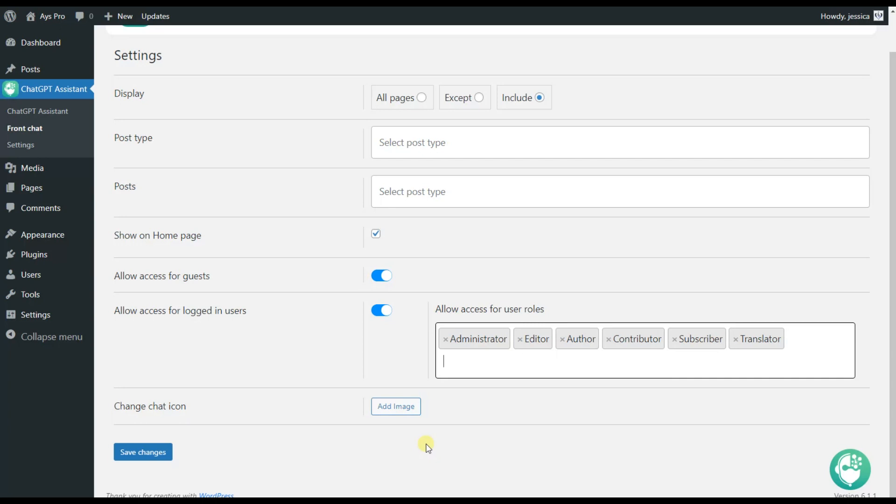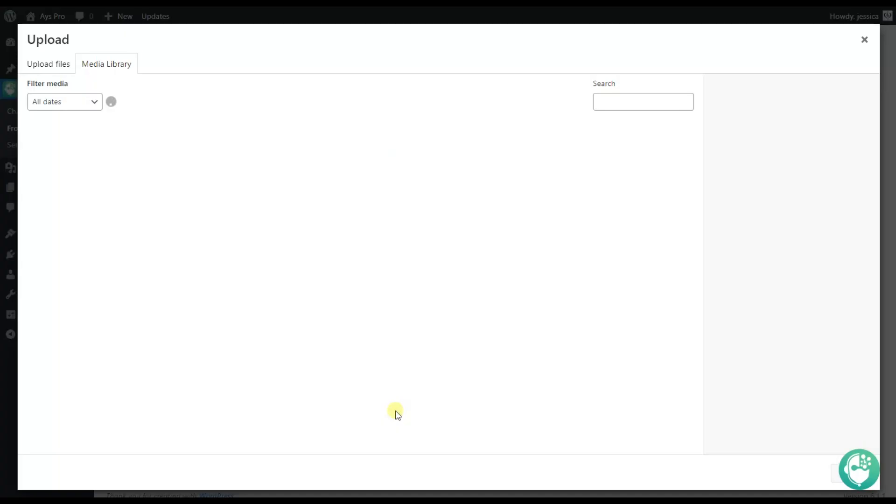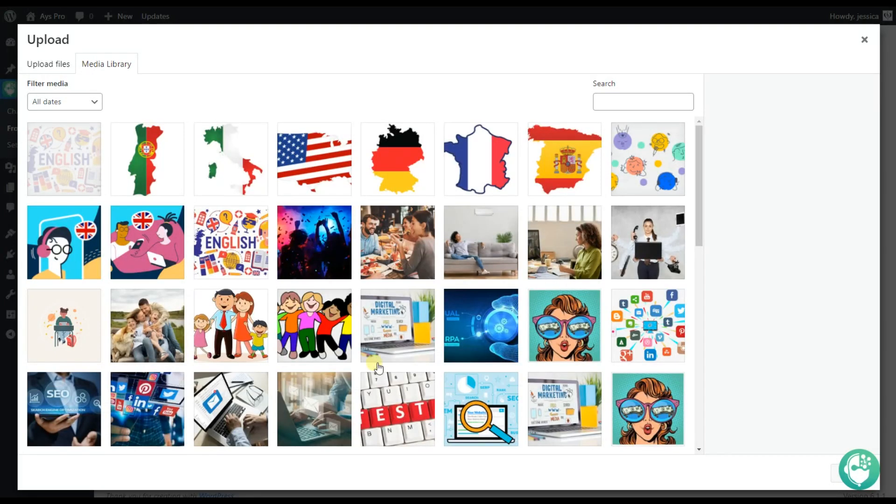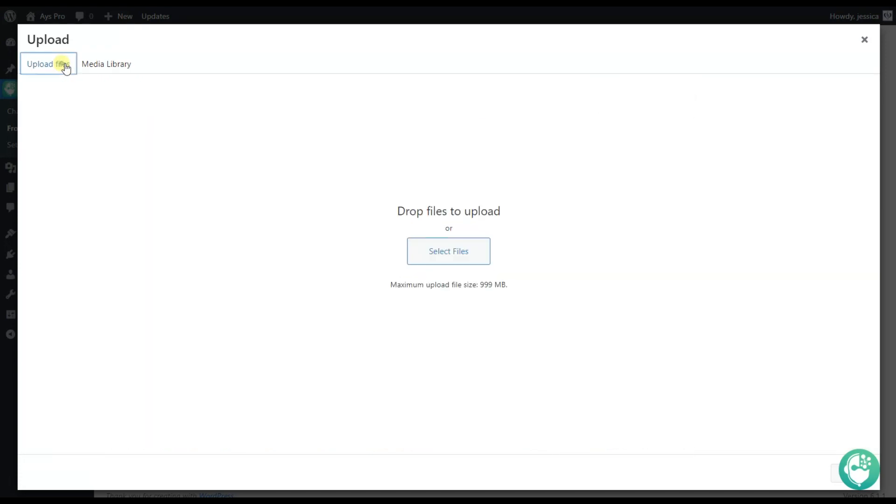Also in case you do not like this chat icon you are able to add your preferred one by clicking on the add image button. You can choose from your media library or upload files from your PC by choosing the select files button.